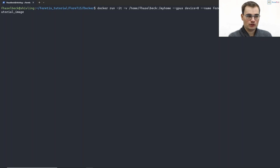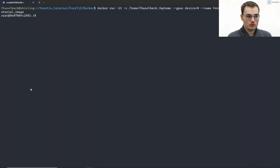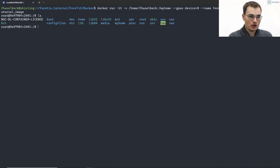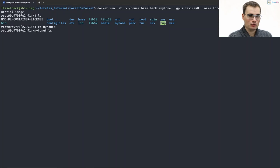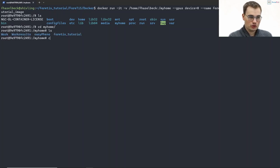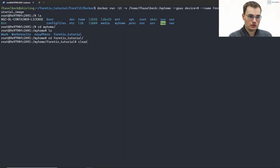And if we run this command now, we can see that we are now within our container, so we are now root at some hash key. As we can see here, now we are having a my_home directory which is my home.